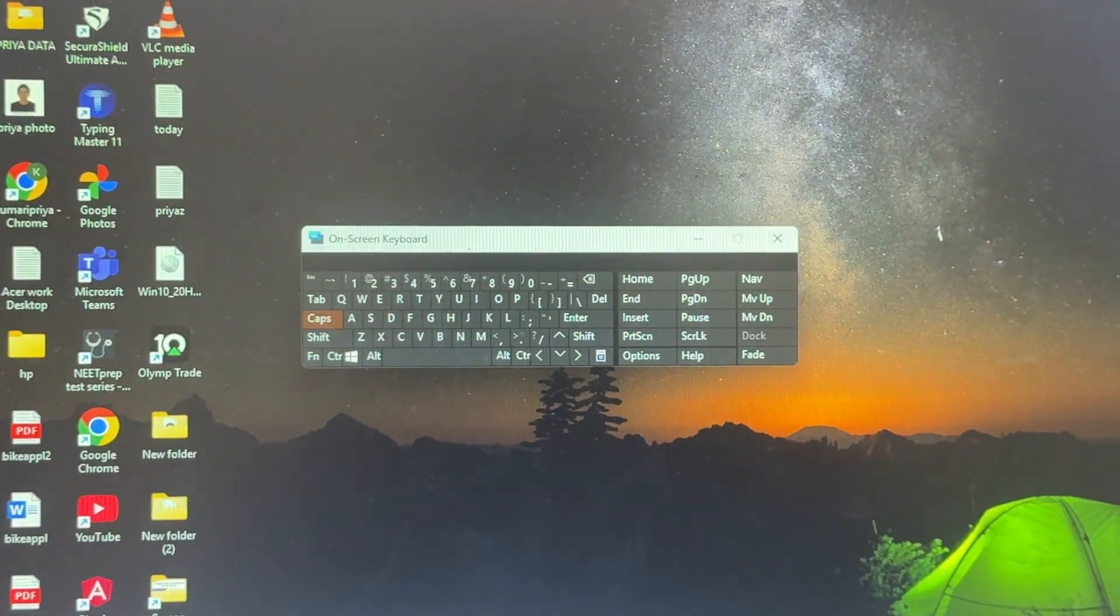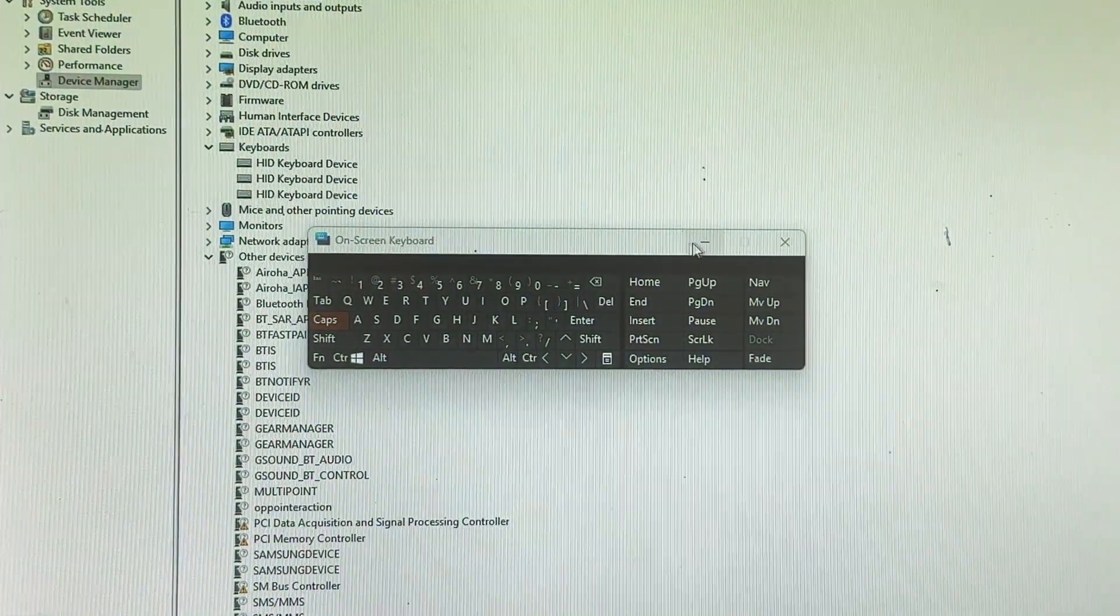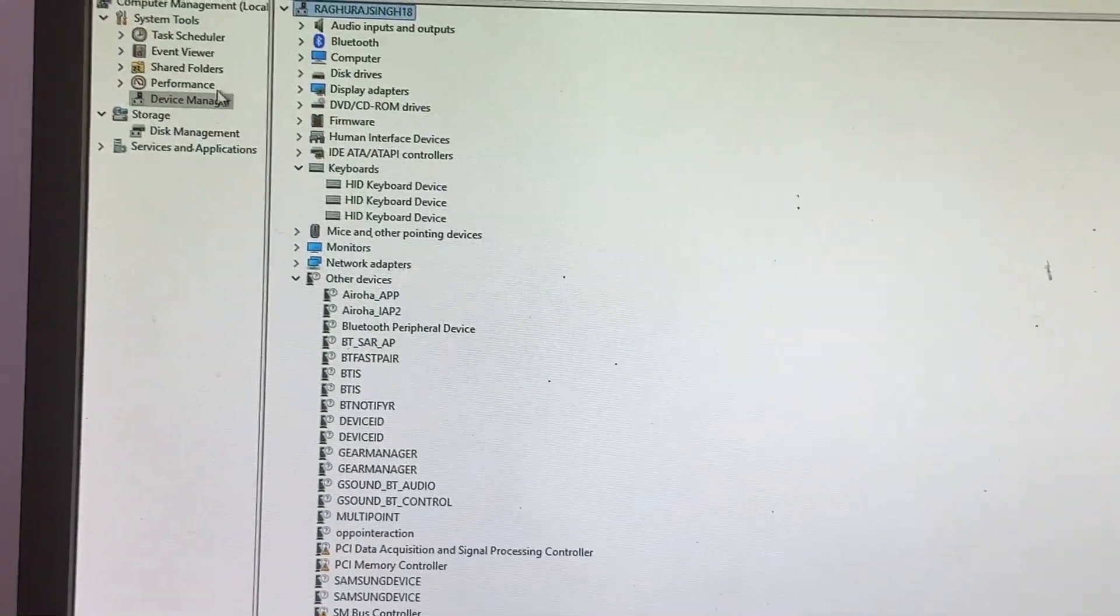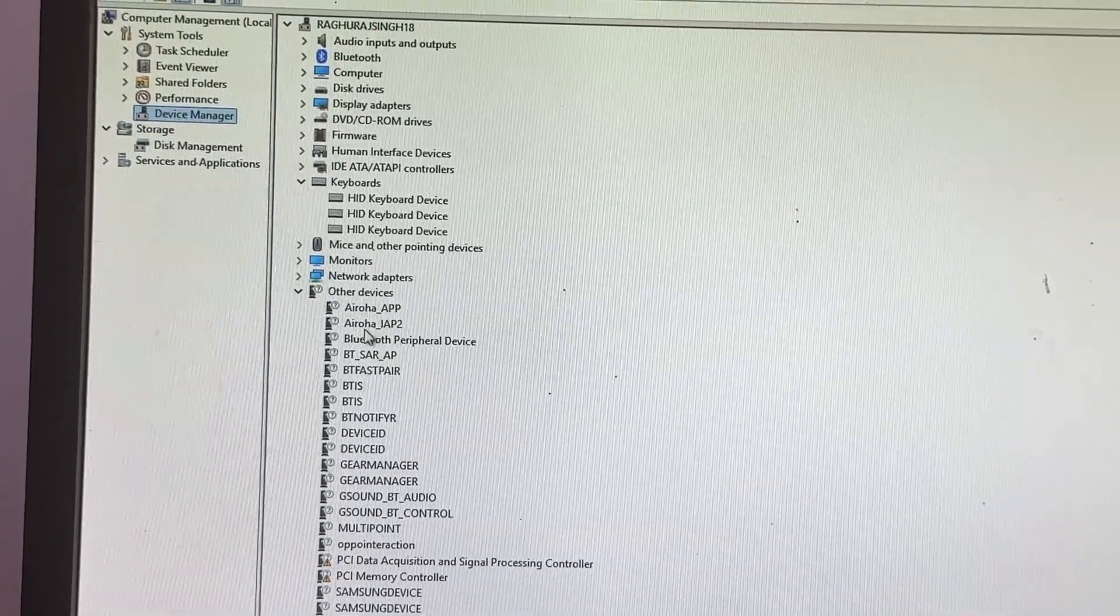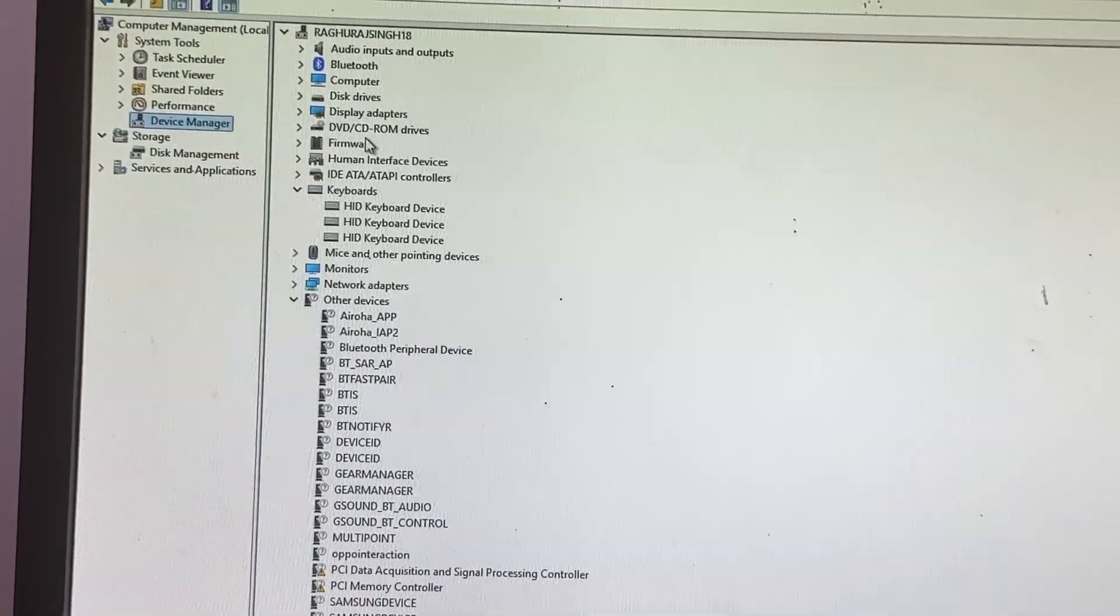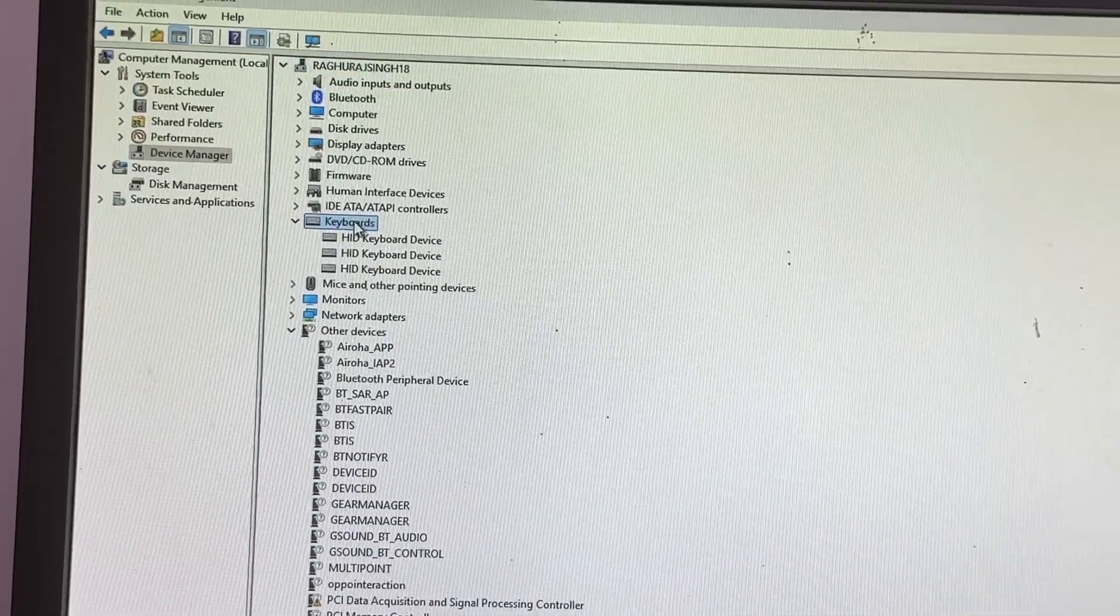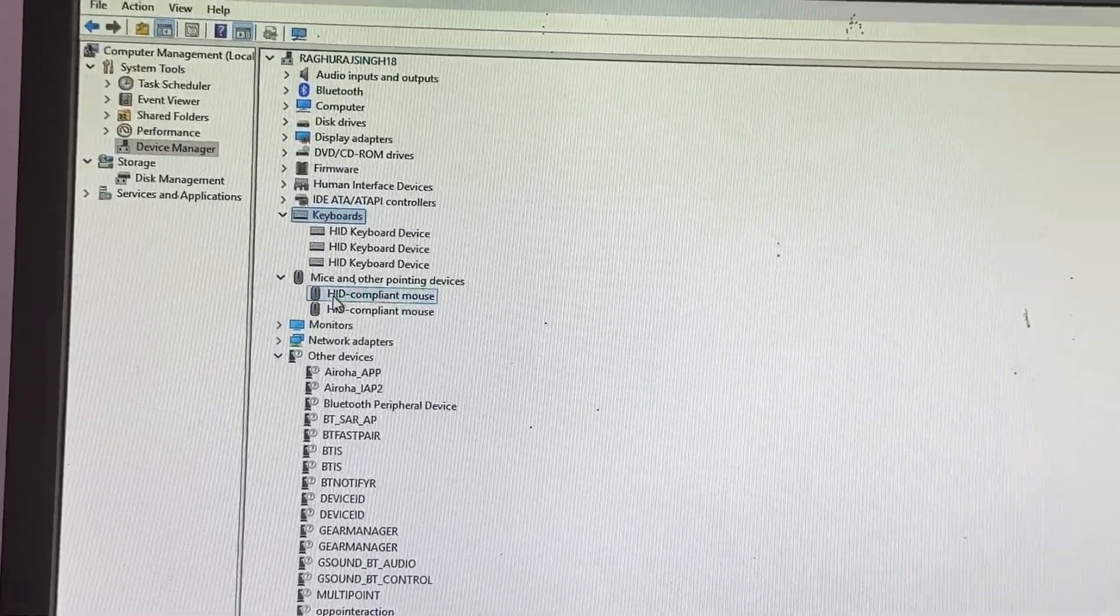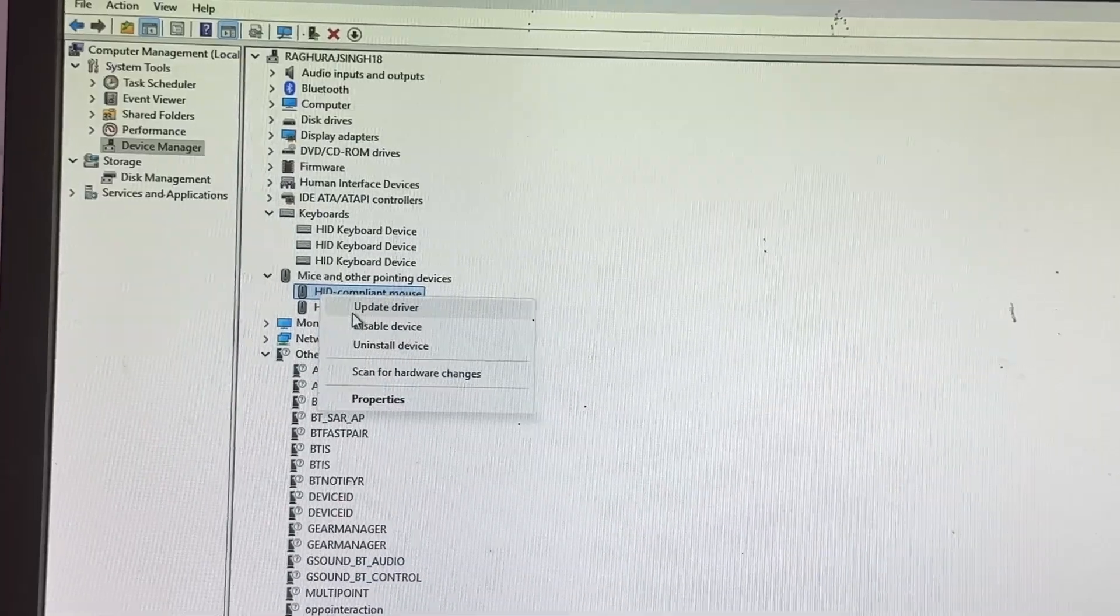In Properties, go and find the option of Manage. In the Manage section, tap on Device Manager, then go to Keyboard. Here is the option of Mic, then tap it, right-click it, and update your driver. Perform this step.